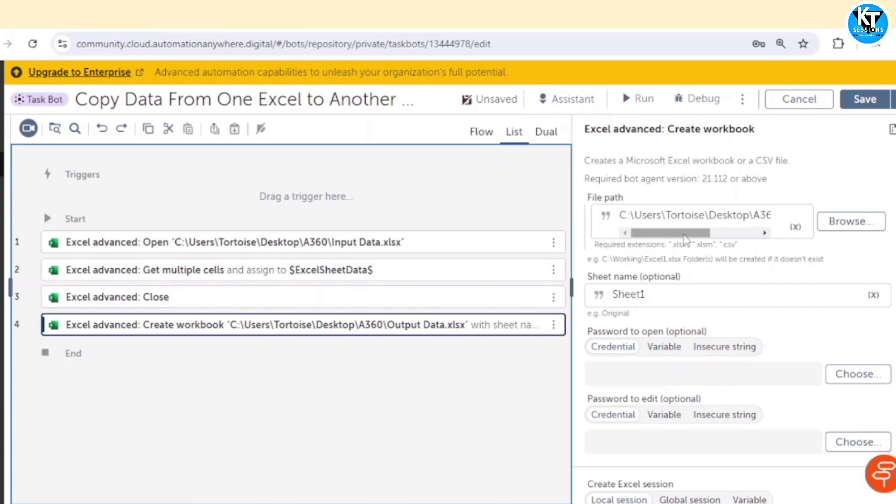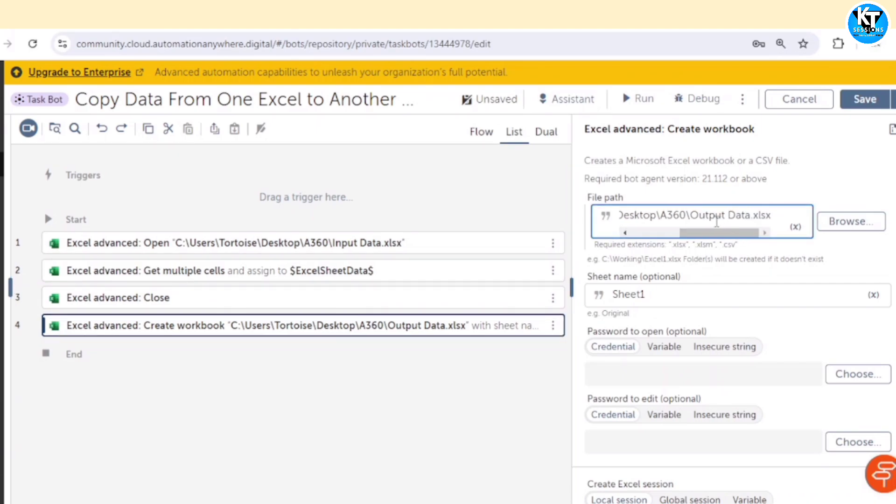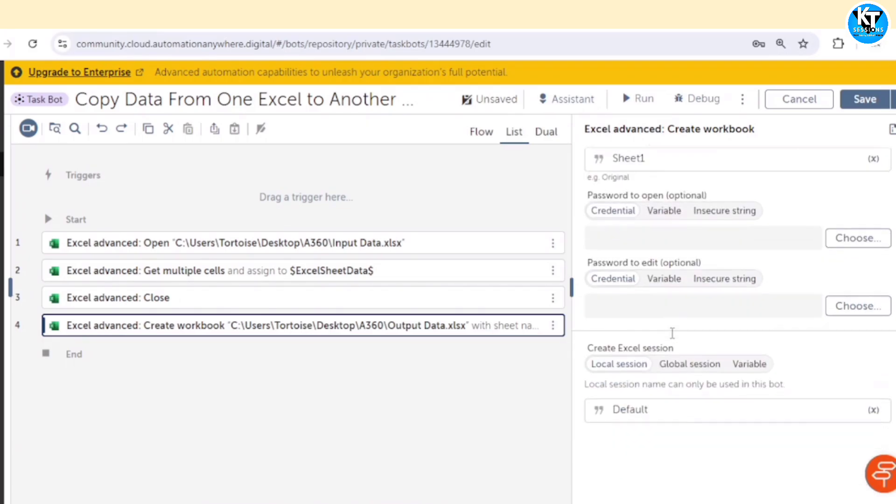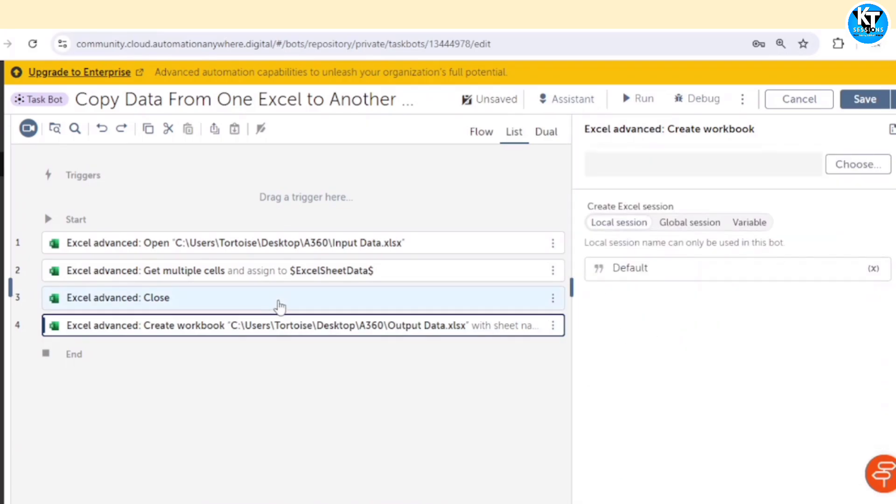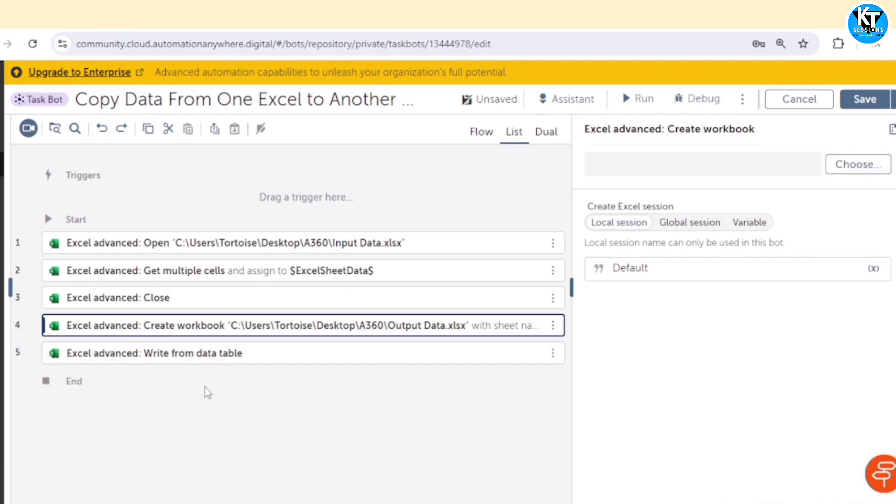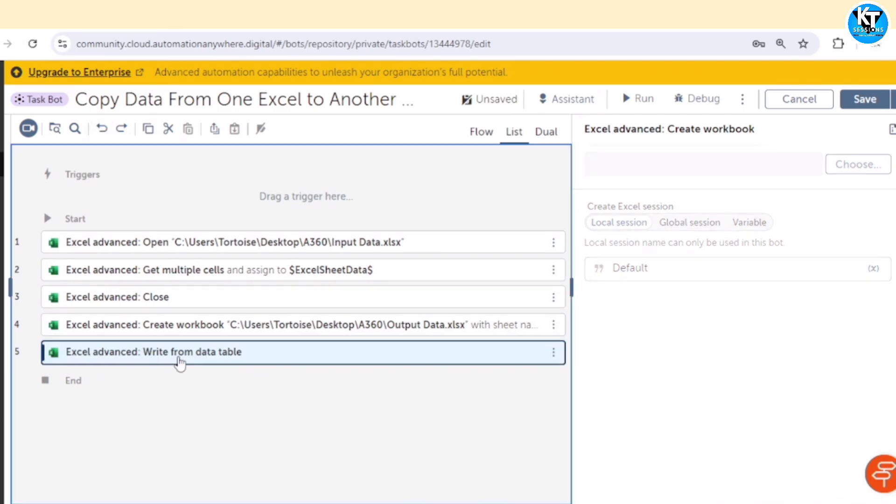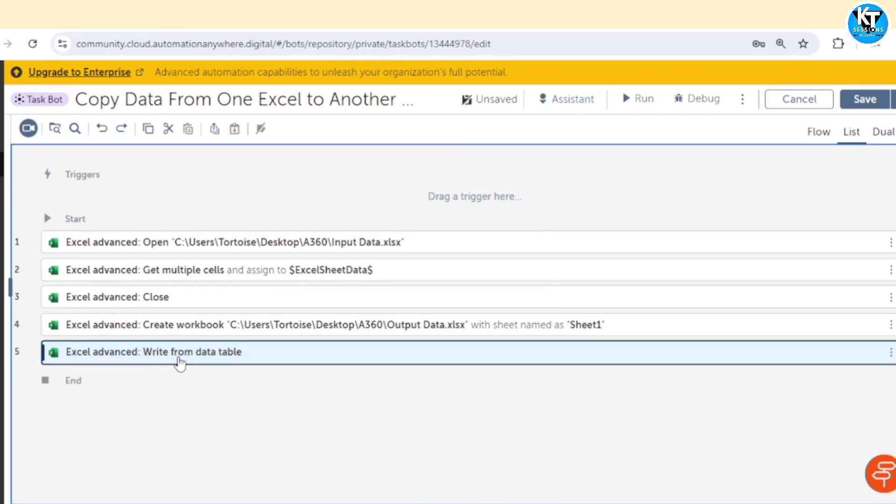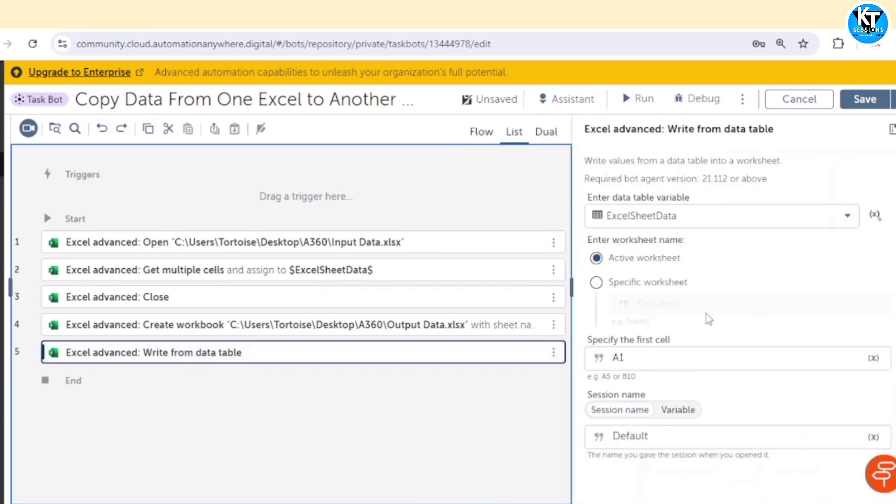Here we need to give the file path. I am giving the output data as file name, and sheet name sheet 1, it is optional however. After writing the workbook, we need to write the data from data table to this Excel file. This data is available in our excel sheet data table. And specify the first cell.